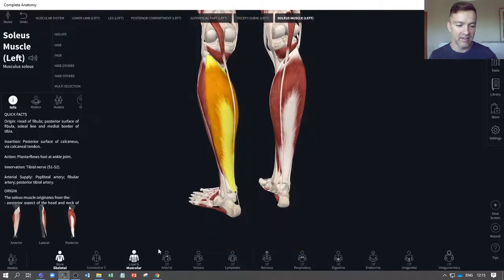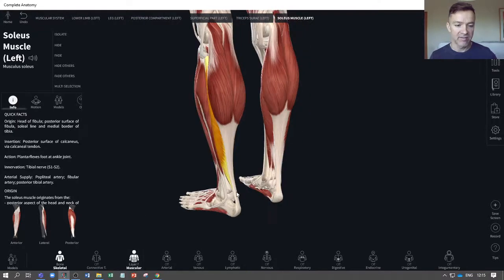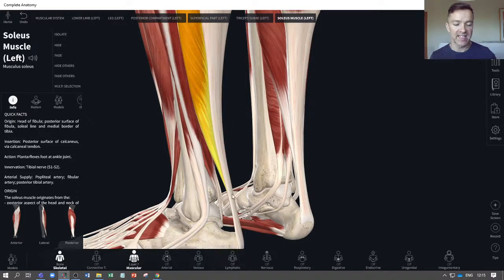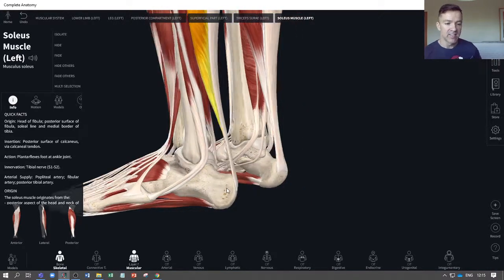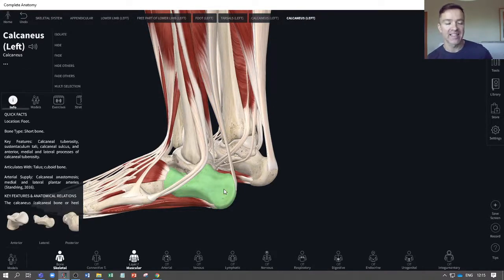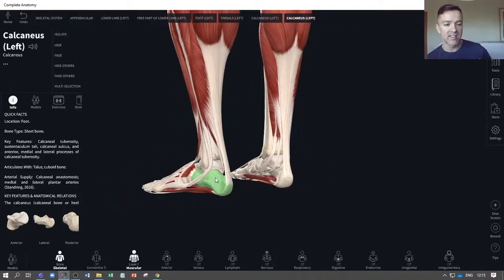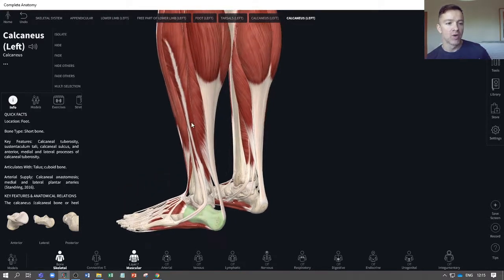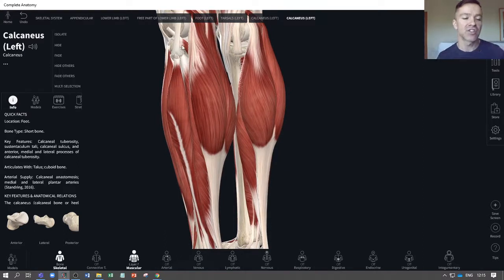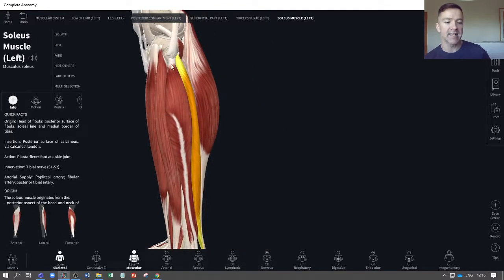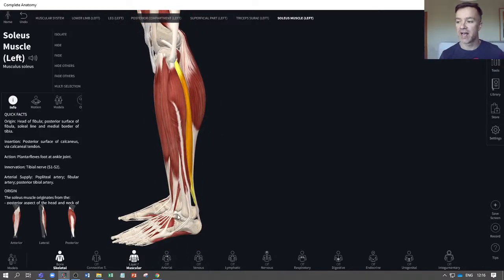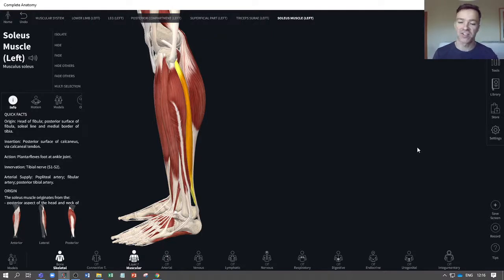Both the gastrocnemius and the soleus connect to the heel — the calcaneus bone — via the Achilles tendon. The soleus differs from the gastrocnemius in that it does not cross the knee joint, so it is not involved in any movement at the knee. It is only involved in plantar flexion of the ankle. Exercises like a calf raise would be a good way to target both of these muscles.